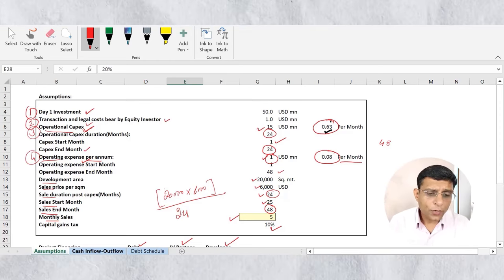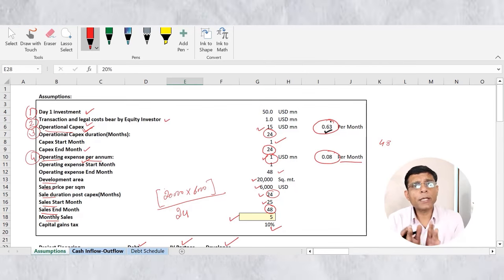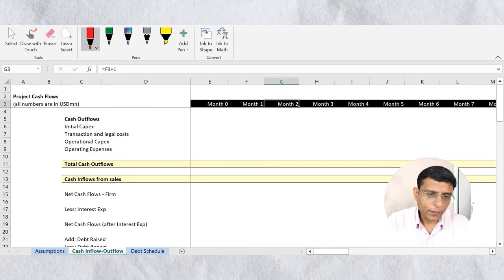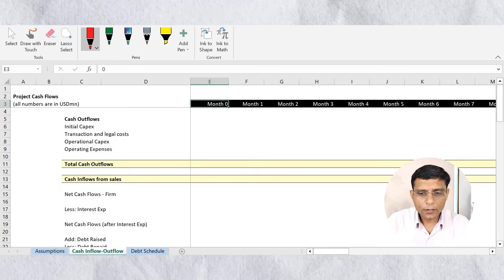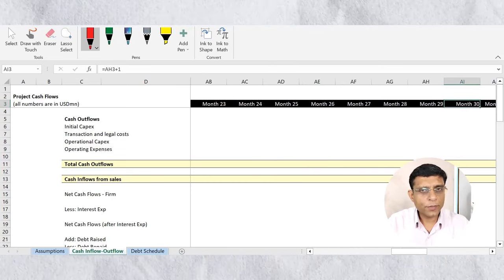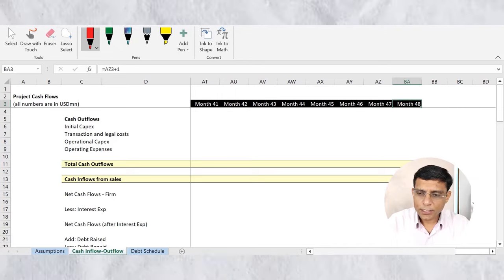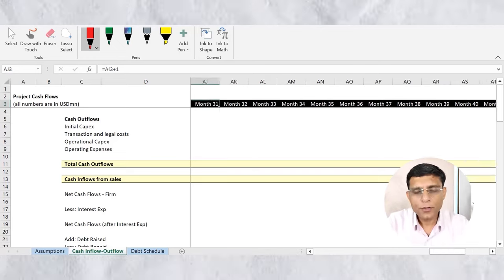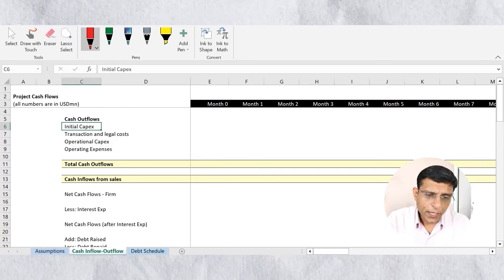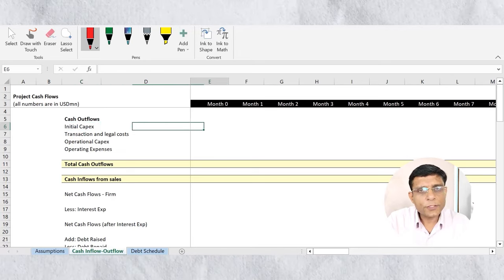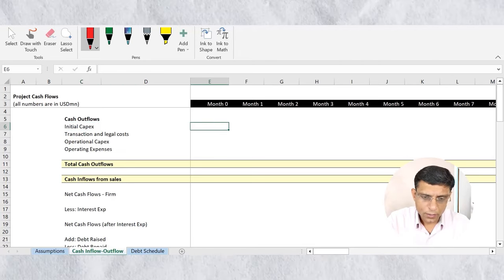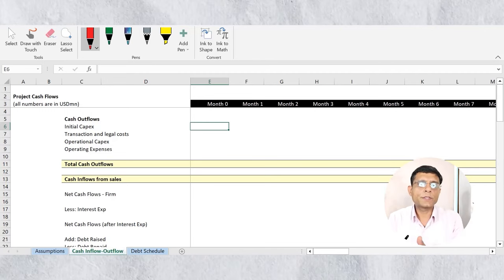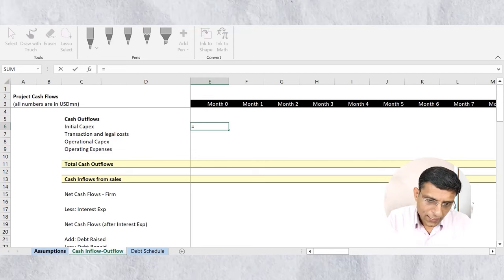In the template, we have monthly columns starting from month zero — the day one — extending up to 48 months, which is the total duration of the model. The first cash outflow is the initial capex, which is a lump sum incurred on day one in month zero. We'll directly link this from the assumption sheet — 50 million dollars.